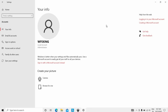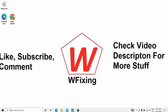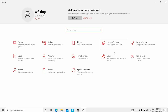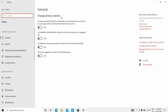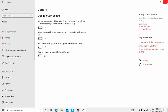The seventh solution is to change your privacy settings. Go to Settings, then navigate to Privacy and find the General tab. Locate 'Let apps on my other devices open apps and continue experiences on these devices' and 'Let apps on my other devices use Bluetooth to open apps and continue experiences on this device.' Turn both of these options off. This may help get the problem solved.